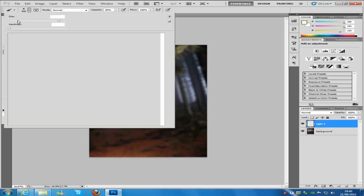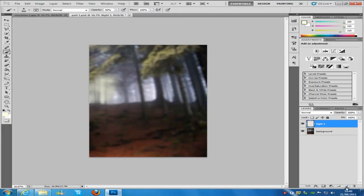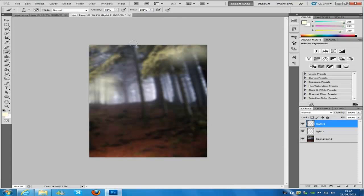Go back up to the brush settings and change the size from 500 to 900. Hardness is 0, opacity 50%, and flow 100% — basically all the same again. Create a new blank layer by clicking the new blank layer icon at the bottom right-hand side and name this layer Light 2. Make sure you have got that selected, and then paint the top part — go out over the top to create some mist.